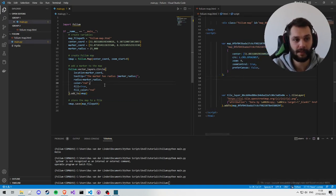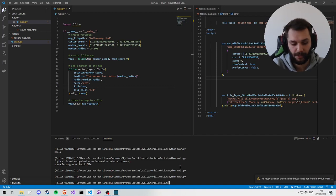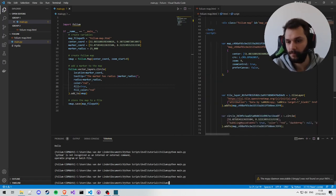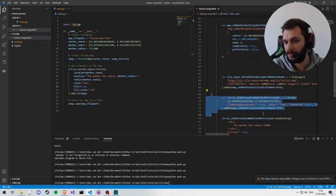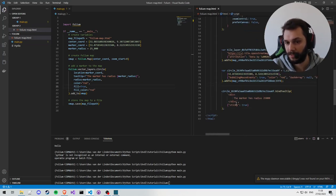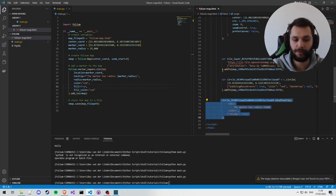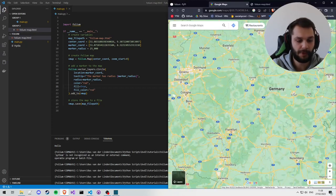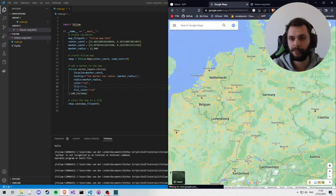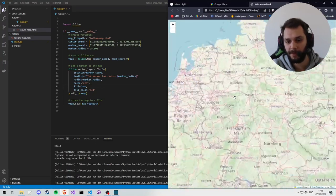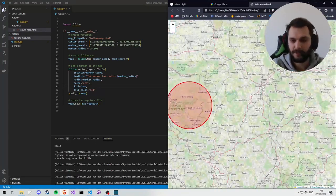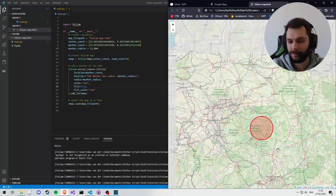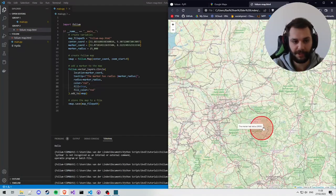So we'll do .add_to(vmap), and this makes sure it's added to this actual map and becomes something visual. So python main, and here we see the circle has been added, and I believe, yeah, it shows the hover message as well. So let's go to the browser again, this is our Folium map, and we'll refresh it, and there we see our marker with our hover text.